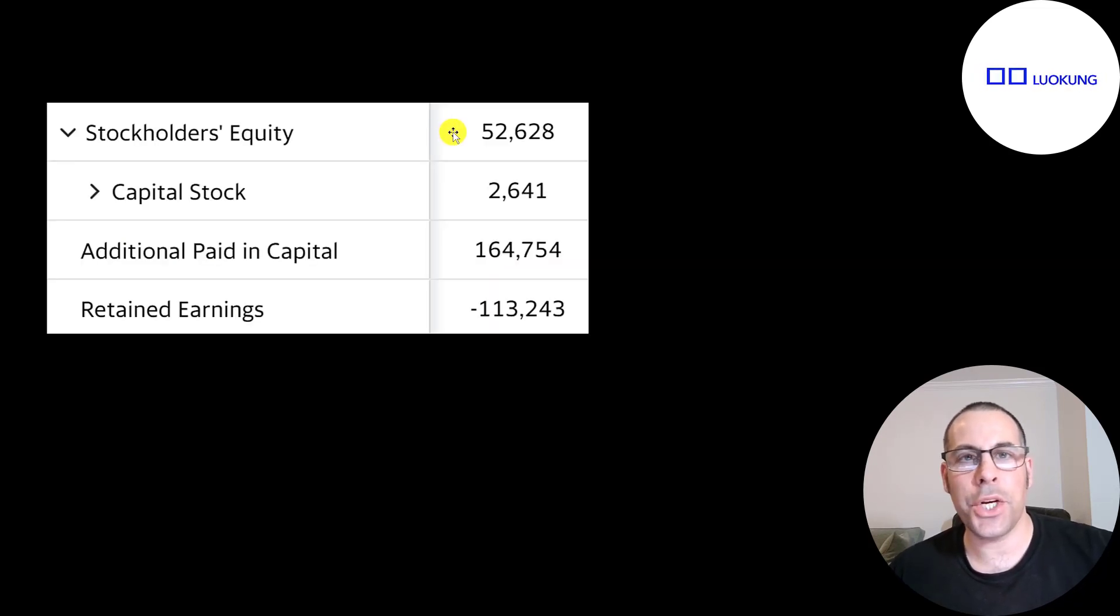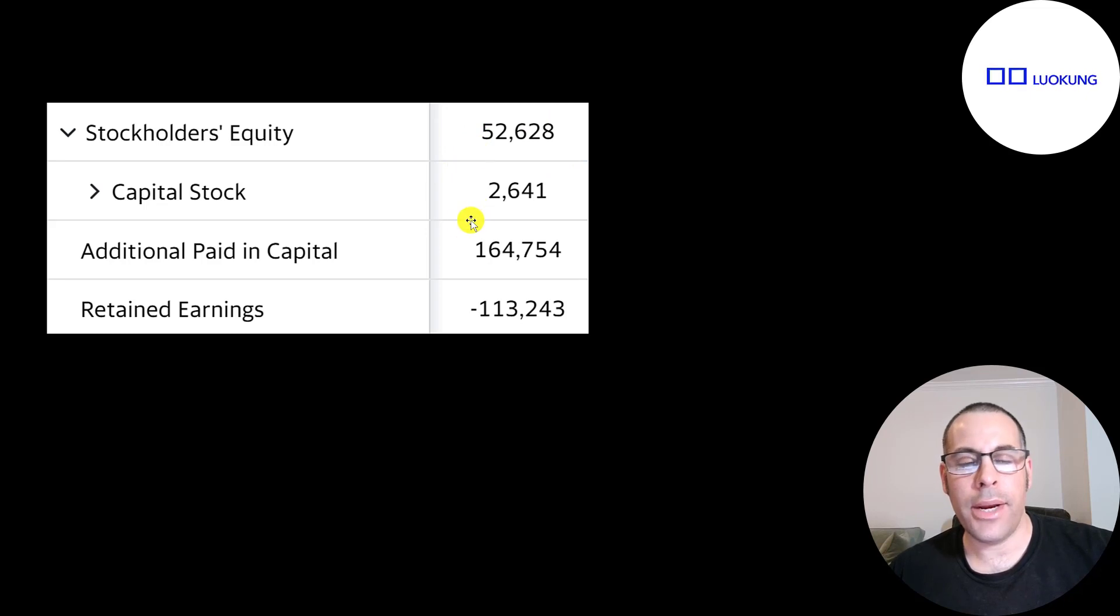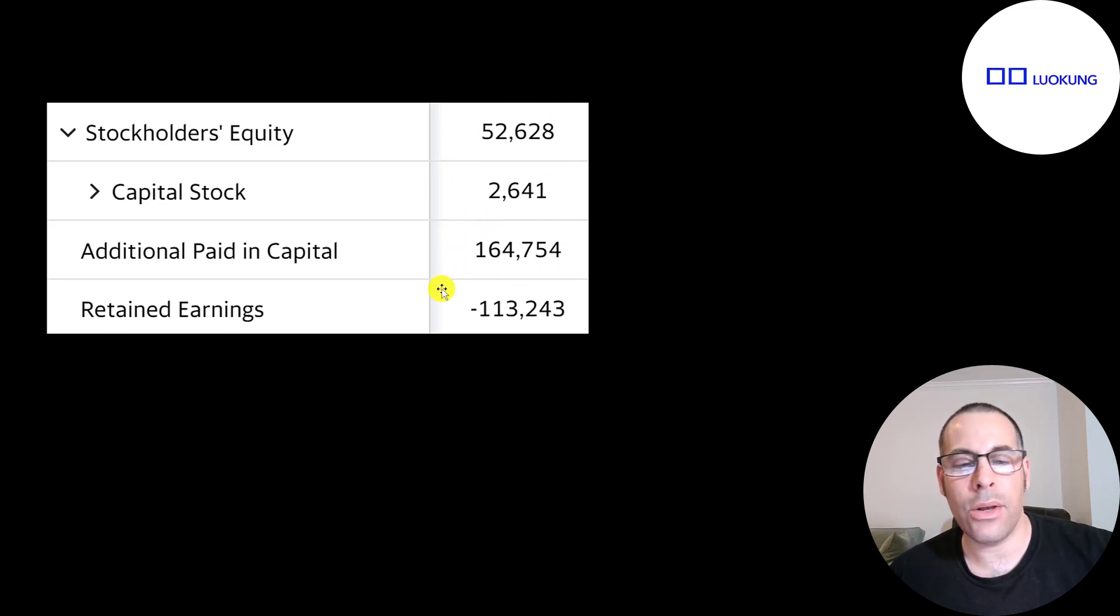This is the equity section of their balance sheet. They have $53 million of equity. They raised $165 million from selling their business and they lost $113 million from running their business.